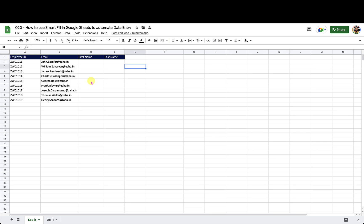Hello and welcome to another episode of Google Sheets tutorial with Syed. In this episode we will discuss how to use Smart Fill in Google Sheets to automate your work.